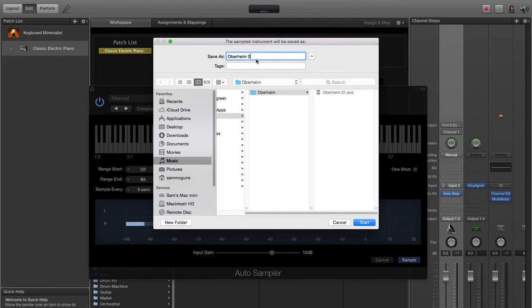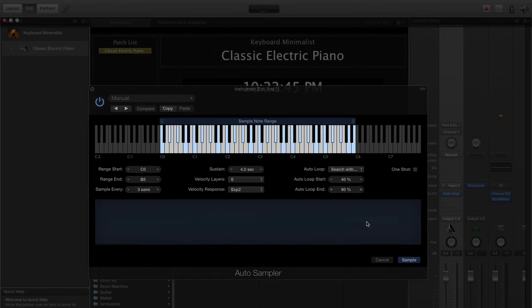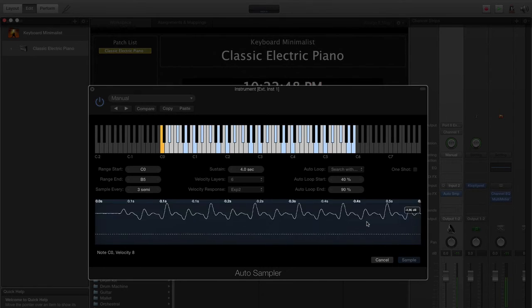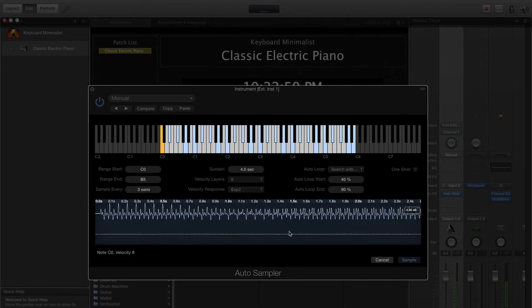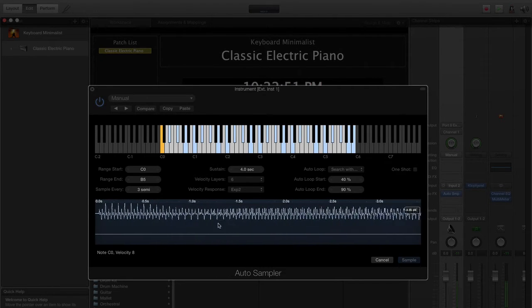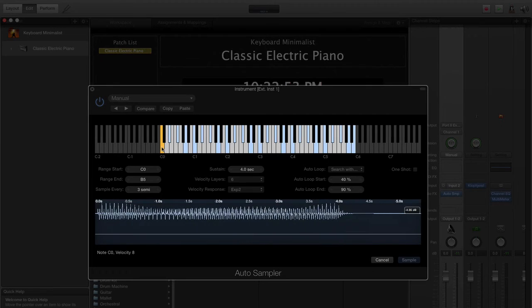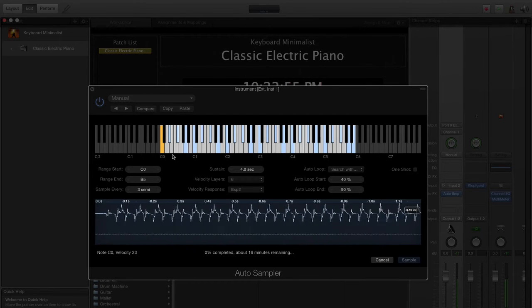Then we push sample. We can create, this is the second one I've done today so we're going to do number two. And you're going to see it's going to make a .exs file. Now it has to go through and record all the velocity layers for each of the notes, so we're going to pause and come back when this is done.